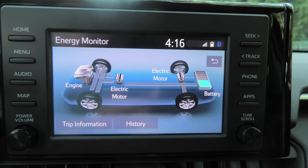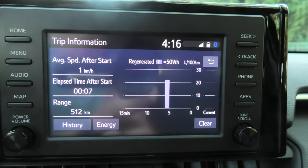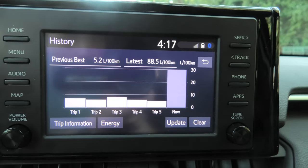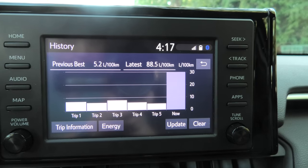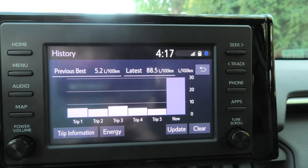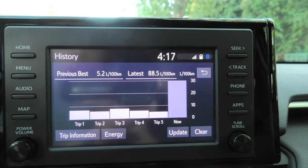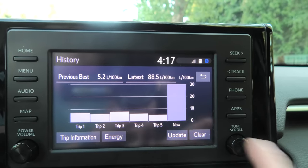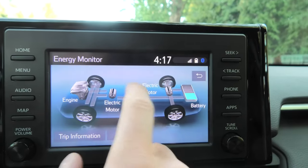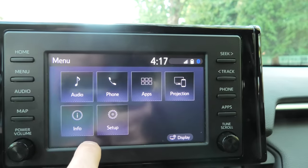In the echo menu you can actually see the drivetrain of the vehicle, check the trip information, range, etc. You can see the history of your trips — the mileage right now is 5.2 liters per 100 kilometers. Latest is 88.5, but I haven't driven too far, that's why it's so big. You can clear it, update it. I'll show you how to change miles per gallon to liters per 100 kilometers — it's all in the settings as well.